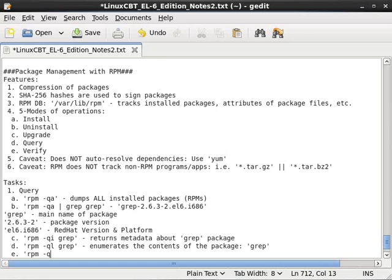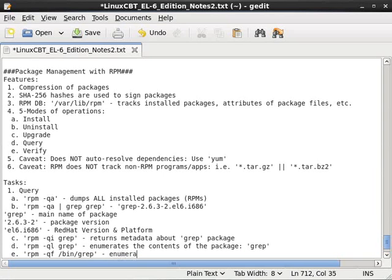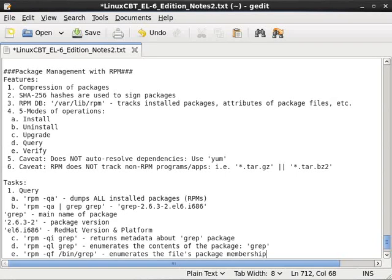And just need to know more about the package or the file's membership to a package, so using the query option still, we can now reference a file followed by its name such as bin grep. And this will cause RPM to tell us to which package the file belongs. So enumerates the file's package membership, and this is a quite useful option that I use quite often.